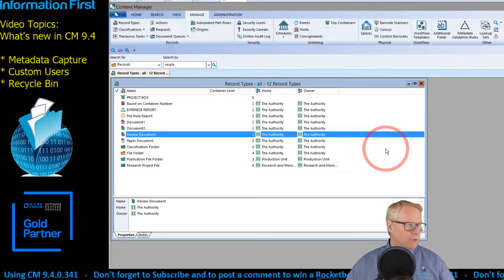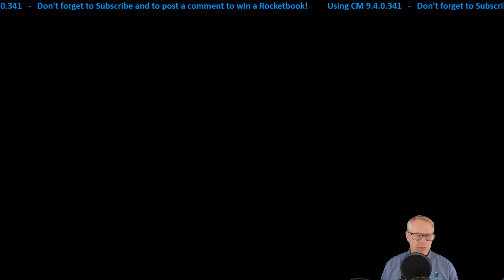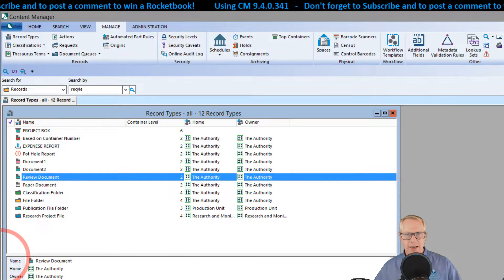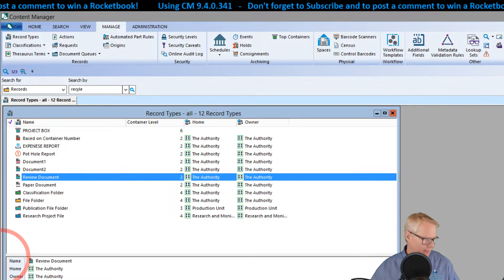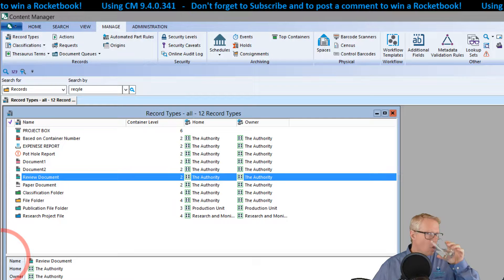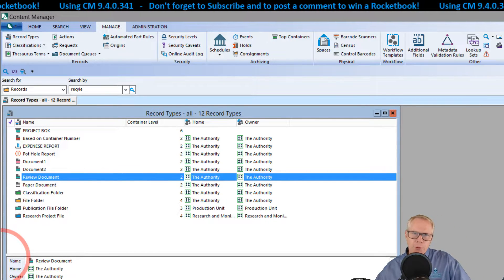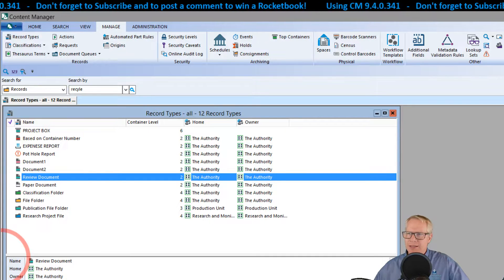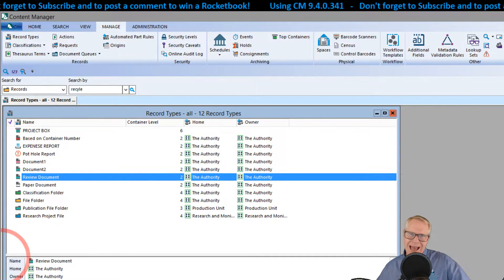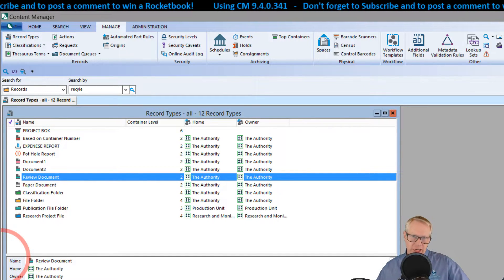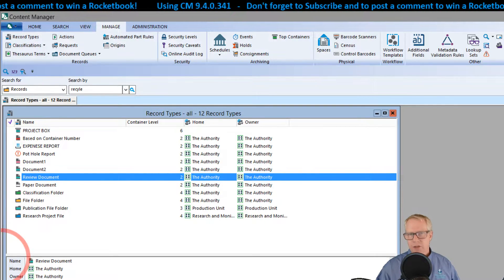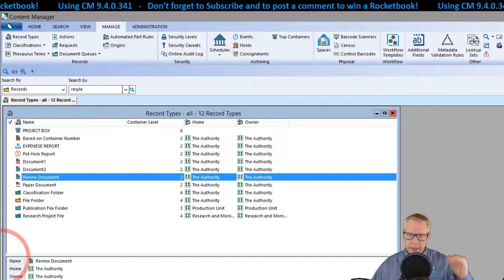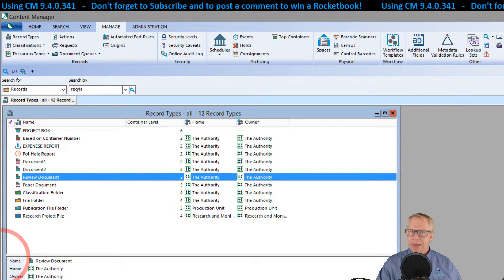Moving on from that demo to our second feature — custom users. I'm going to go to full screen for a better view. What I want to show is the concept of creating different user types. For those who remember TRIM, we could basically create any user we wanted — grab a user, give them a profile, add and subtract permissions. That changed when the licensing model changed, when they started selling administrators, records coordinators, knowledge workers, inquiry workers. We were only able to downgrade roles from there.